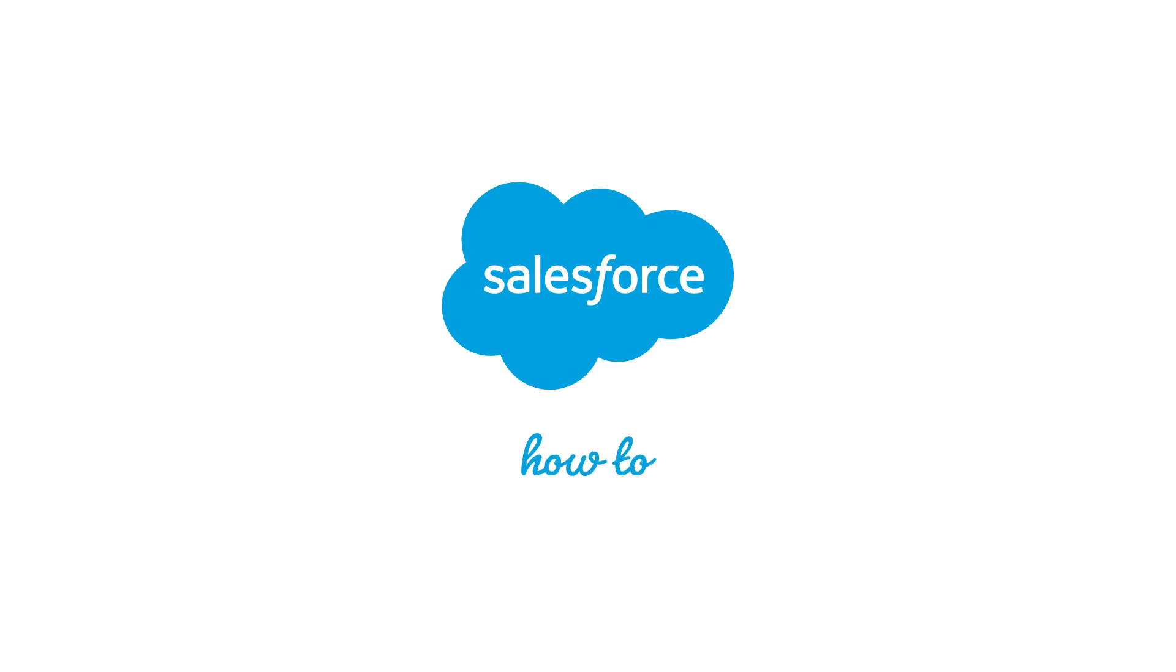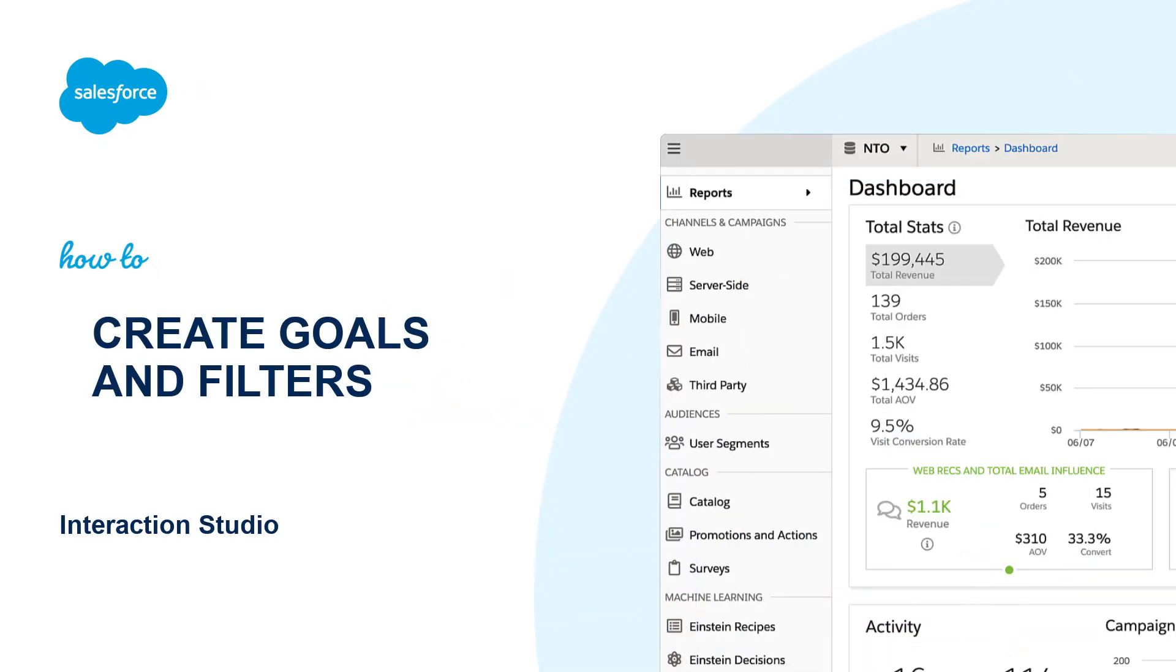Thank you for joining this quick how-to screencast, brought to you by Salesforce Support. To see more content like this, hit subscribe.